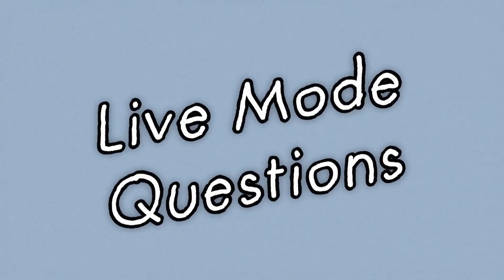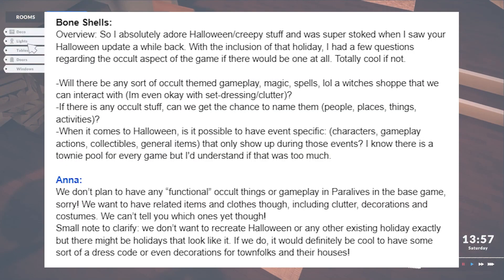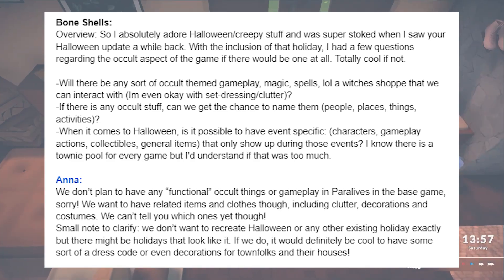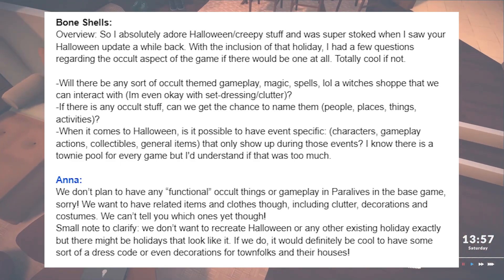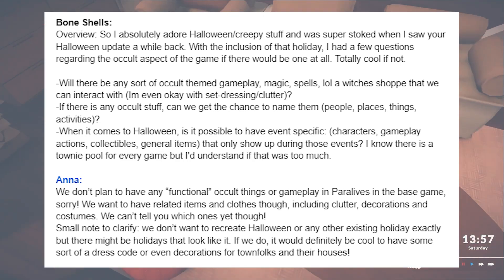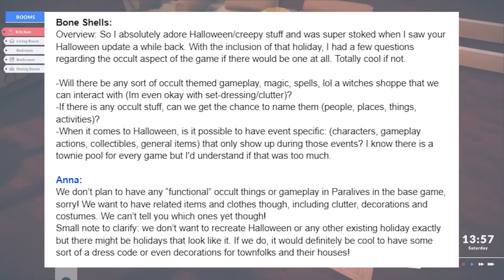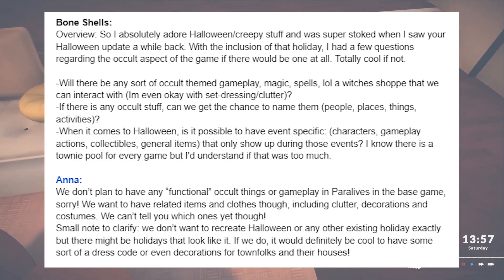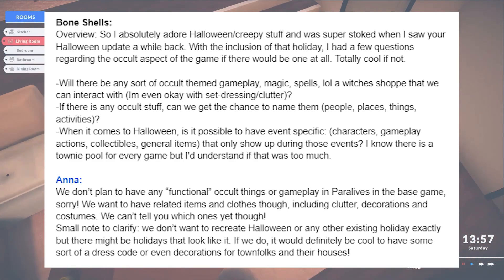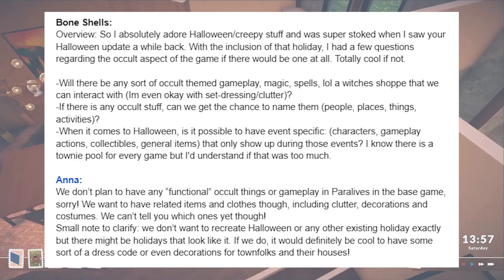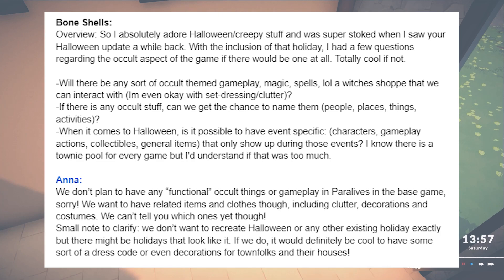Moving on to live mode stuff. There won't be any functional supernatural things or gameplay in Paralives in the base game. There might be related items like clutter, decorations, and costumes. This is a good reminder that they're not exactly recreating Halloween or any other existing holiday, but there might be holidays that look very similar. If they do recreate something like a spooky day, it would be cool to have some sort of dress code and even decorations for the town folks and their houses.